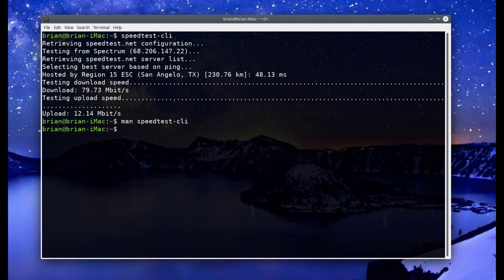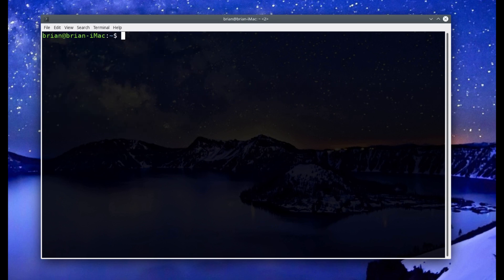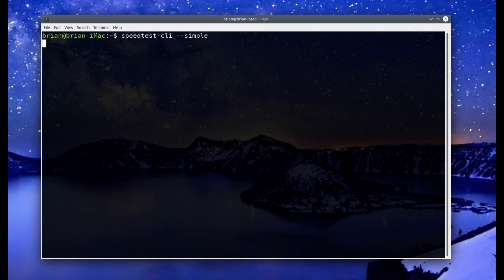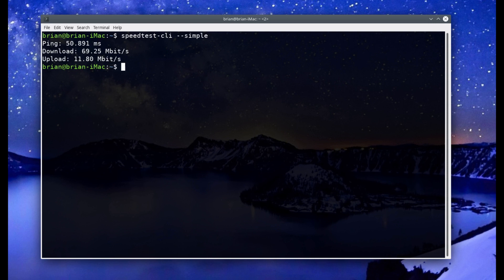Let's try: speedtest-cli --simple. You'll see it doesn't give you any real fast output — it's not telling you where it's testing against, no dots as it runs, nothing like that. It runs the speed test and then gives you simple output when it's complete. It comes back and gives you download speed, your ping time, and your upload speed. That's it — that's what --simple does.